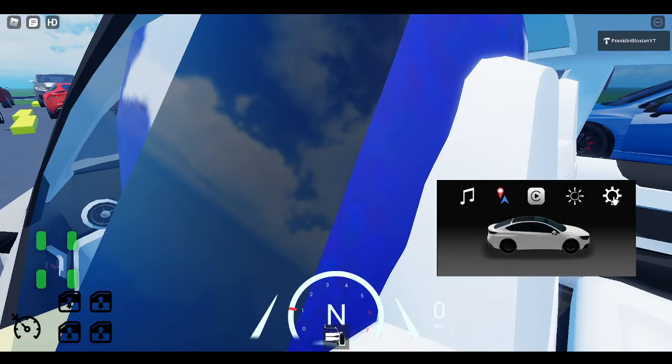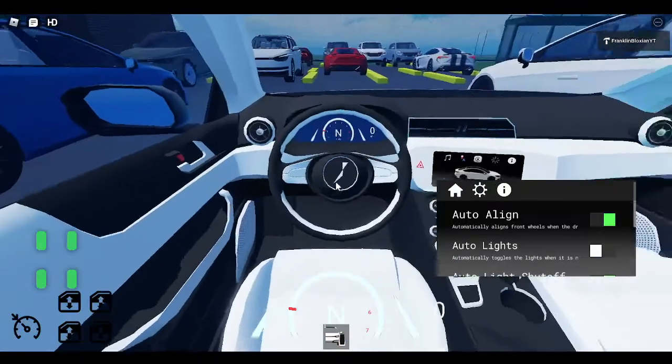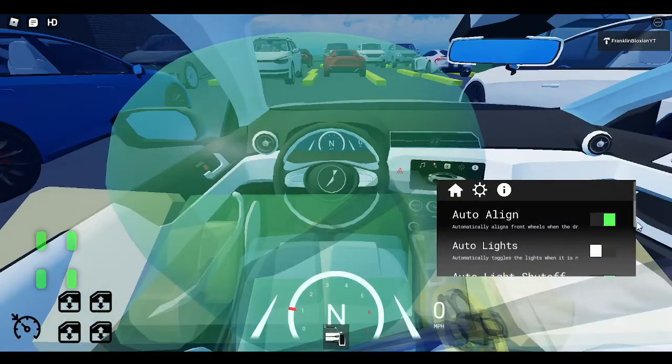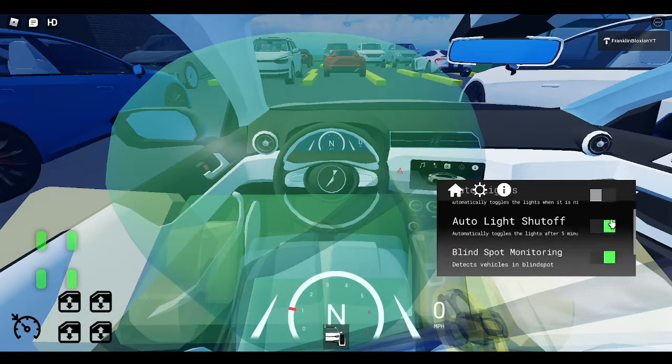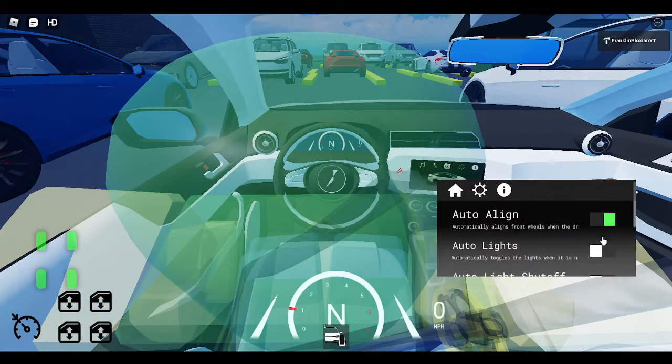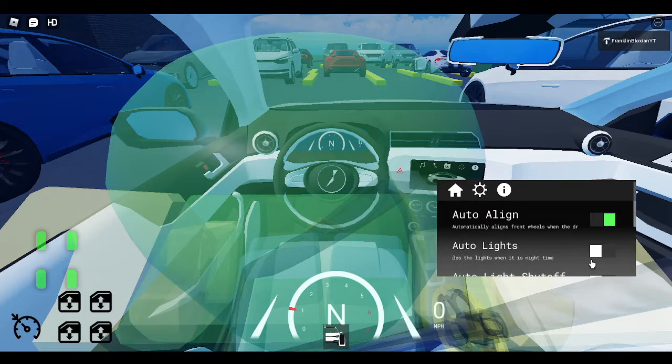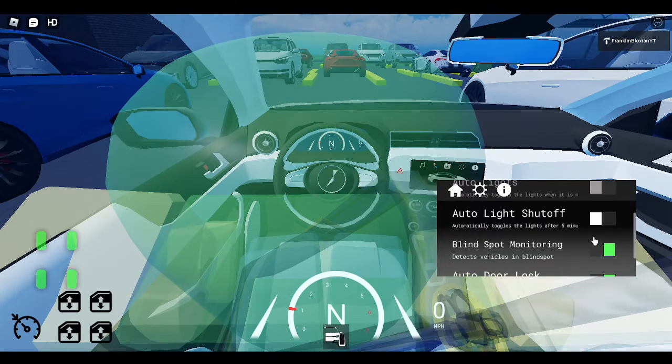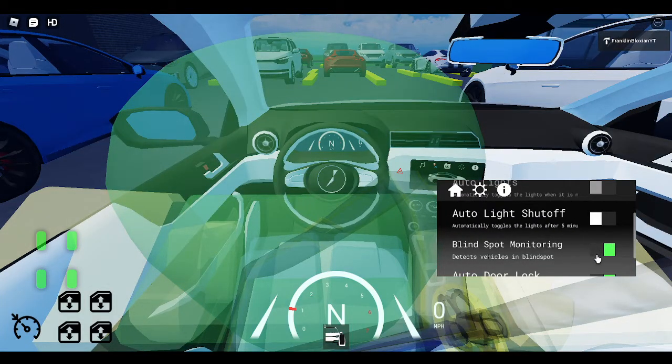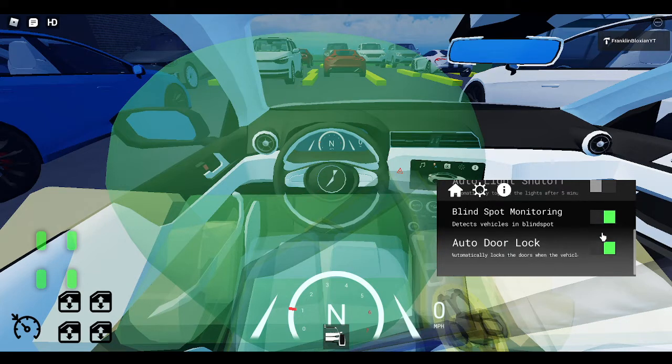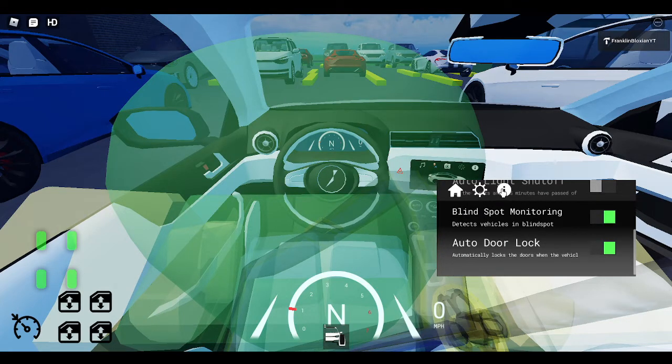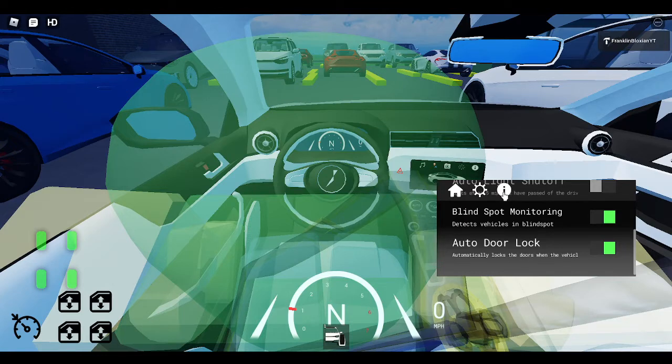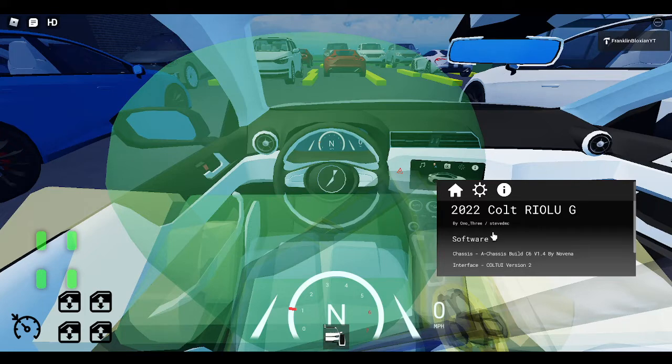Press this setting logo for the info of the car, or settings of the car. There's auto align, auto lights, and auto light shutter, blind spot monitoring, auto door lock. Click this right here for the info. Right here, it's a Colt 2022 Colt Ryu G.